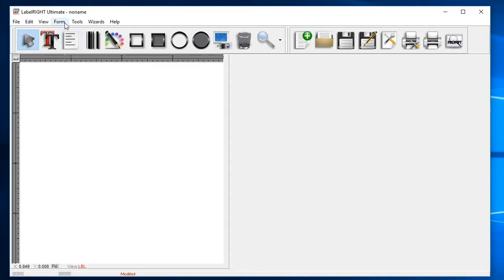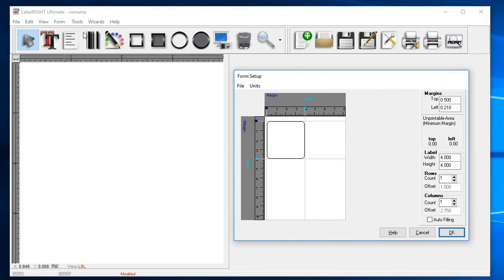The first thing you should do when creating a label in LabelWrite is to set your label size and layout. Start by selecting the Form drop-down and then click Setup.